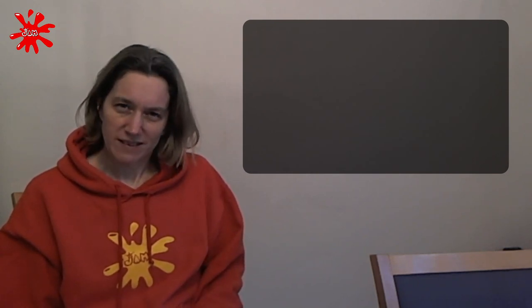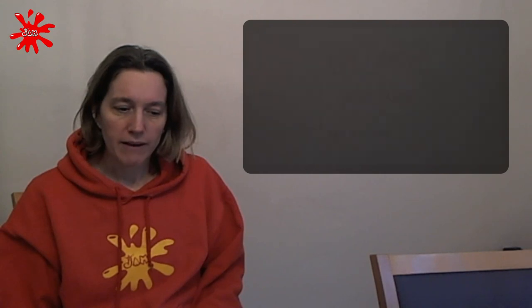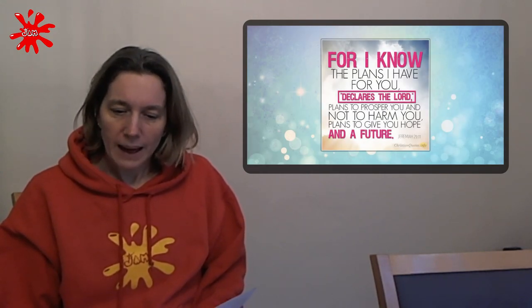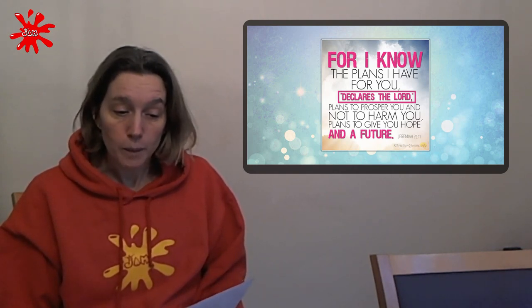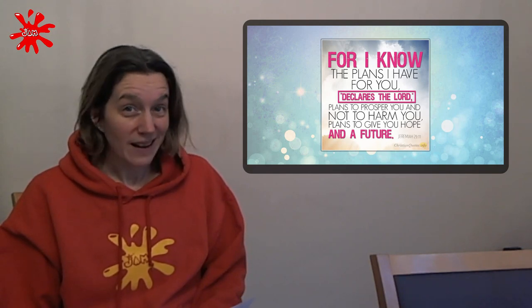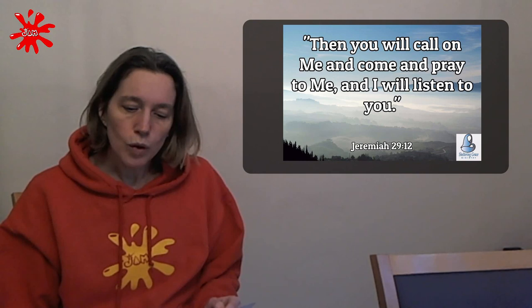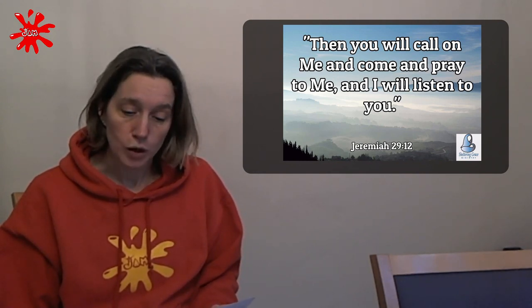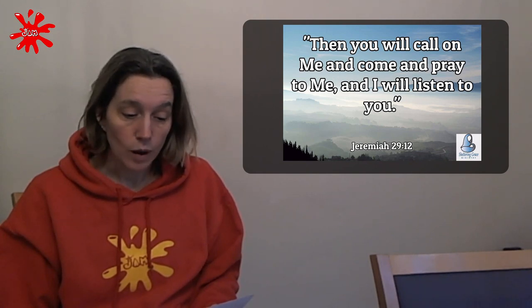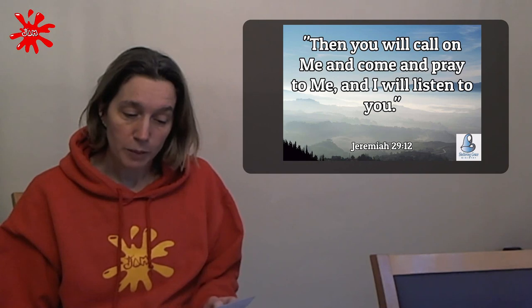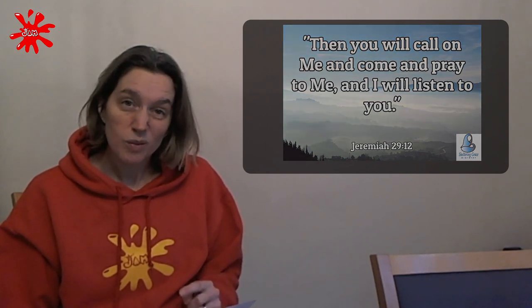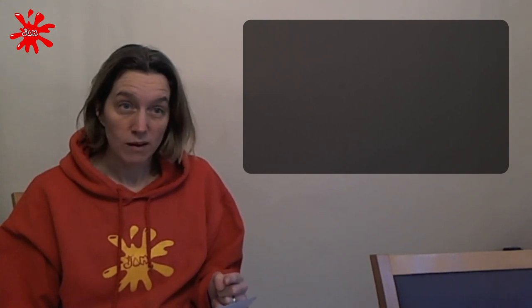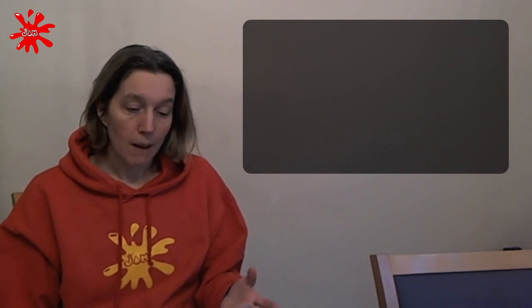Then there are other promises that he makes. This is a really famous one in Jeremiah again. He says, for I know the plans I have for you, plans to prosper you, not to harm you, plans to give you a hope and a future. Wow, that sounds positive, doesn't it? But the less famous bit is maybe the next verses that follow that. He says, then you will call on me and come and pray to me and I will listen to you. You will seek me and find me when you seek me with all of your heart. I will be found by you, declares the Lord. So God's promised that he will be there and that you will find him if you look for him. So all we've got to do is look for him. And maybe that's what we need to do this year is look for him so that we can find him.